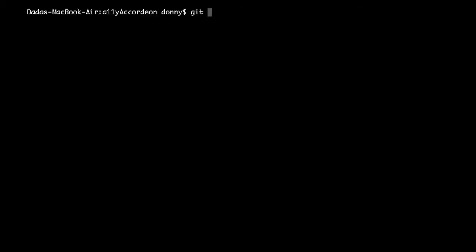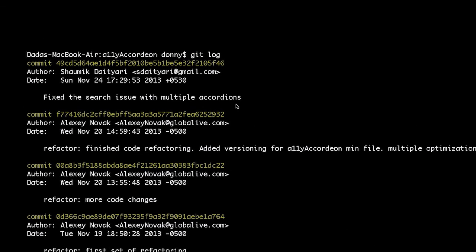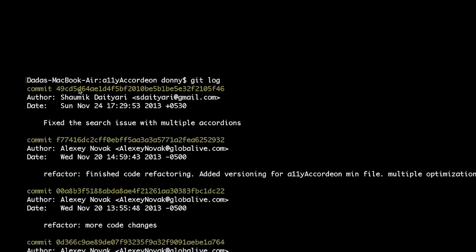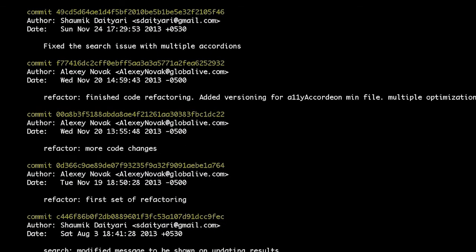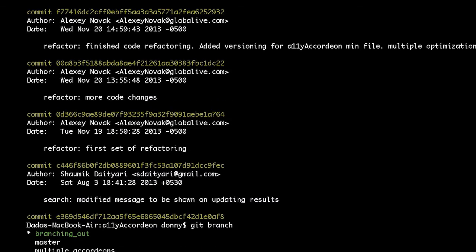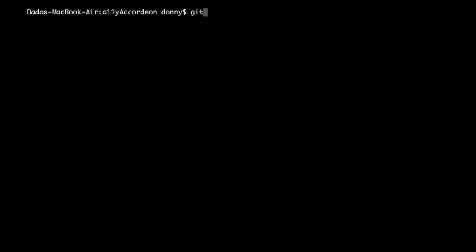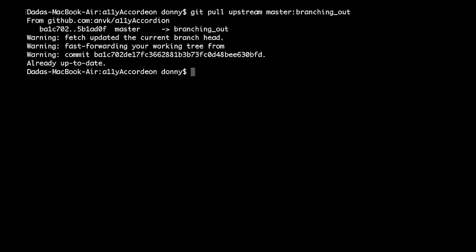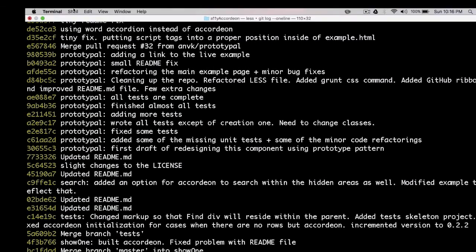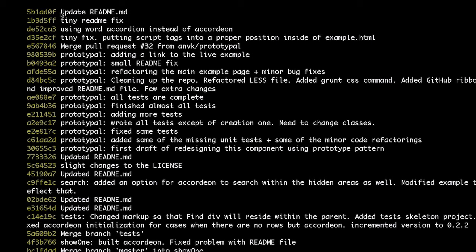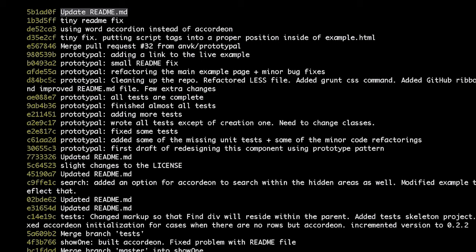Before we pull from the master again, I'm just going to show you that I have created a new branch, which does not have the latest commit from the master. I have named this branch branching out. Let's pull from the master of the upstream to see how it's actually done. So the command we'll write here is git pull upstream, which is the remote. I want to pull from the master of the upstream to my branching out branch. As you can see, after the pull, the latest commit has been updated to the one in upstream master.